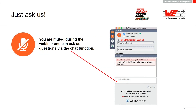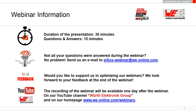Before we start, I would like to point out one thing. You will be muted during the webinar, which means you can't ask questions via microphone. Nevertheless, you have the opportunity to ask questions at any time via the chat function in the webinar control panel. The webinar will be about 30 minutes long, and chat questions will be answered in a Q&A session following the webinar, with 15 minutes scheduled for this. If we are unable to answer all questions within those 15 minutes, please email us at isos-webinar@we-online.com.